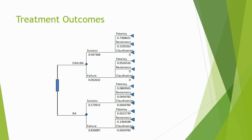The results of our treatment outcomes demonstrate that the majority of the OAS plus BA population resulted in procedure success. Conversely, the majority of the BA population resulted in procedure failure, meaning periprocedural stents were placed. All four arms of the study were followed through 12 months, resulting in three primary outcomes: patency, restenosis, or claudication.